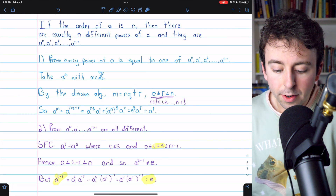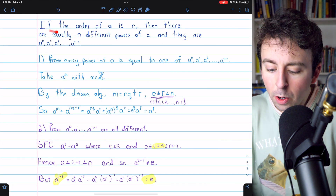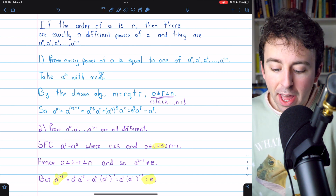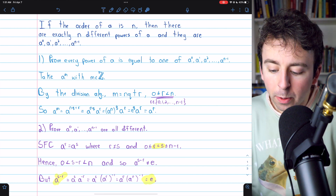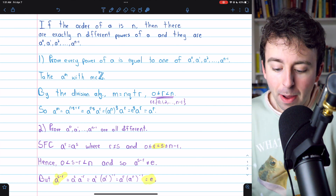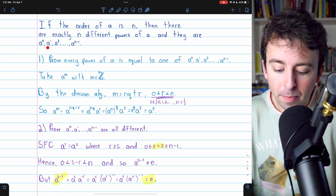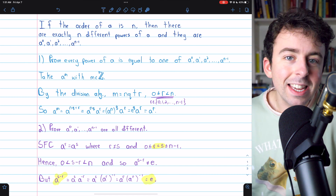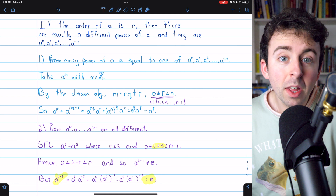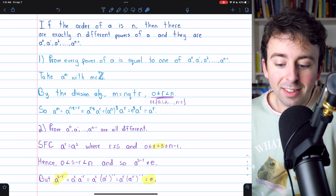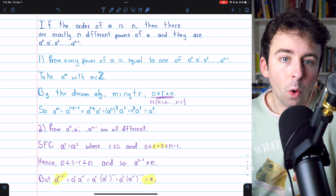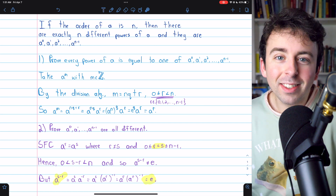There's the whole proof on screen. Once more, if the order of a group element A is N, some finite number N, then there are exactly N different powers of A. And as you would expect, they are the first N powers of the element: A to the 0, A to the 1, up through A to the N minus 1. Hope this video helped you understand the proof. I'll leave a link in the description to my lesson going over a similar result for infinite order elements. Let me know in the comments if you have any questions.